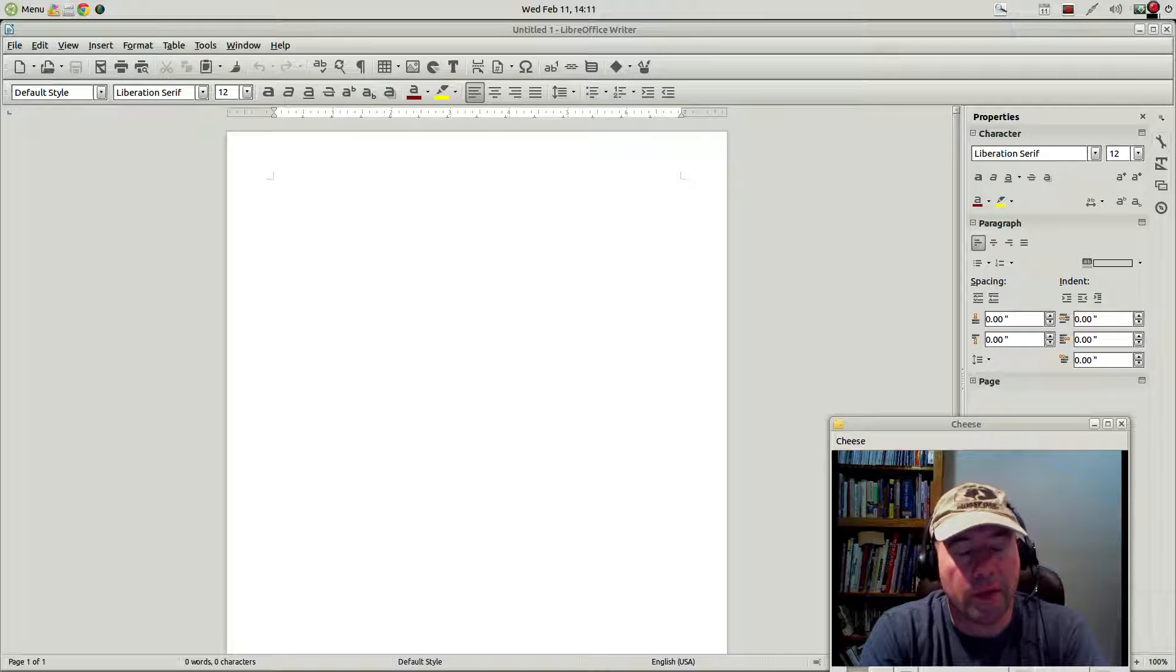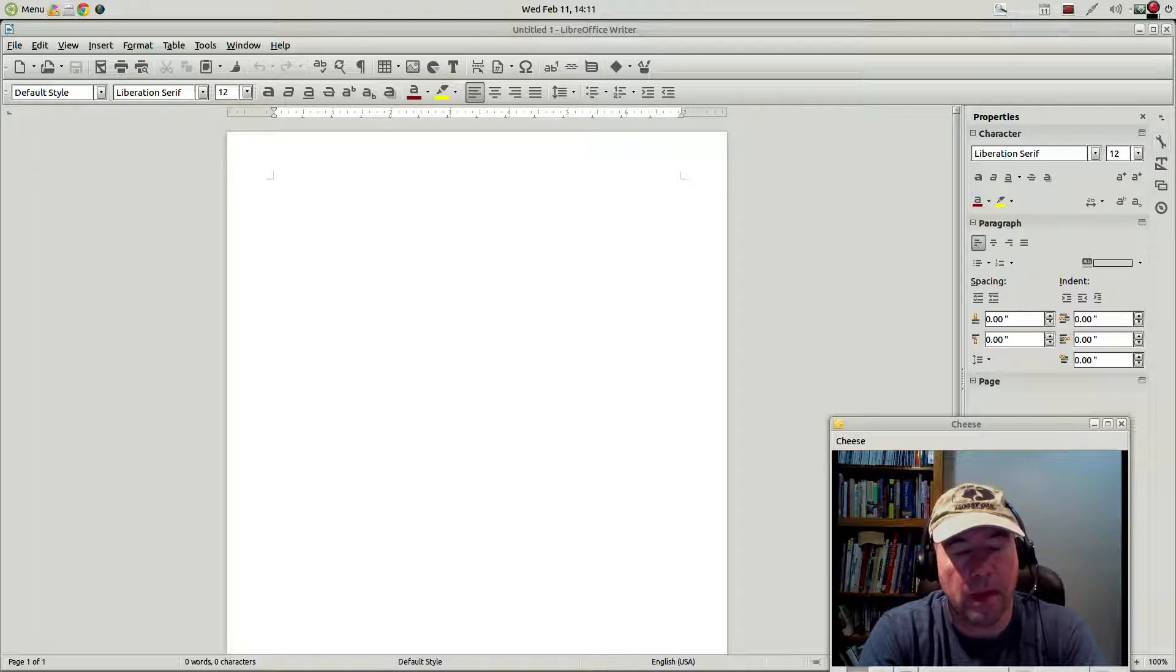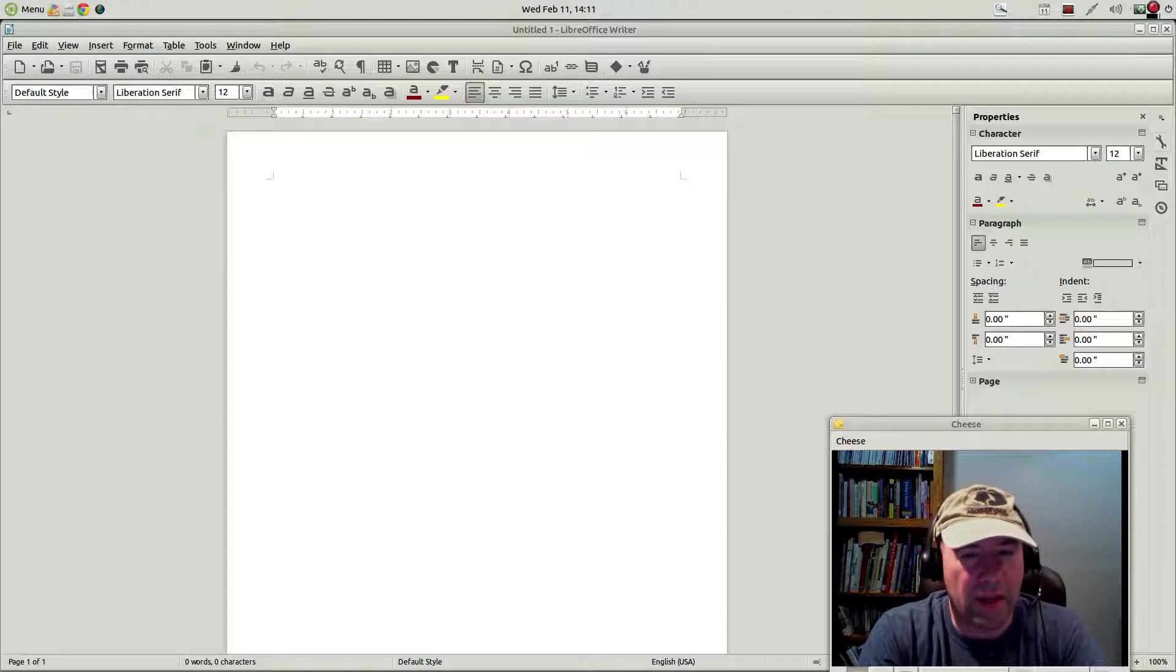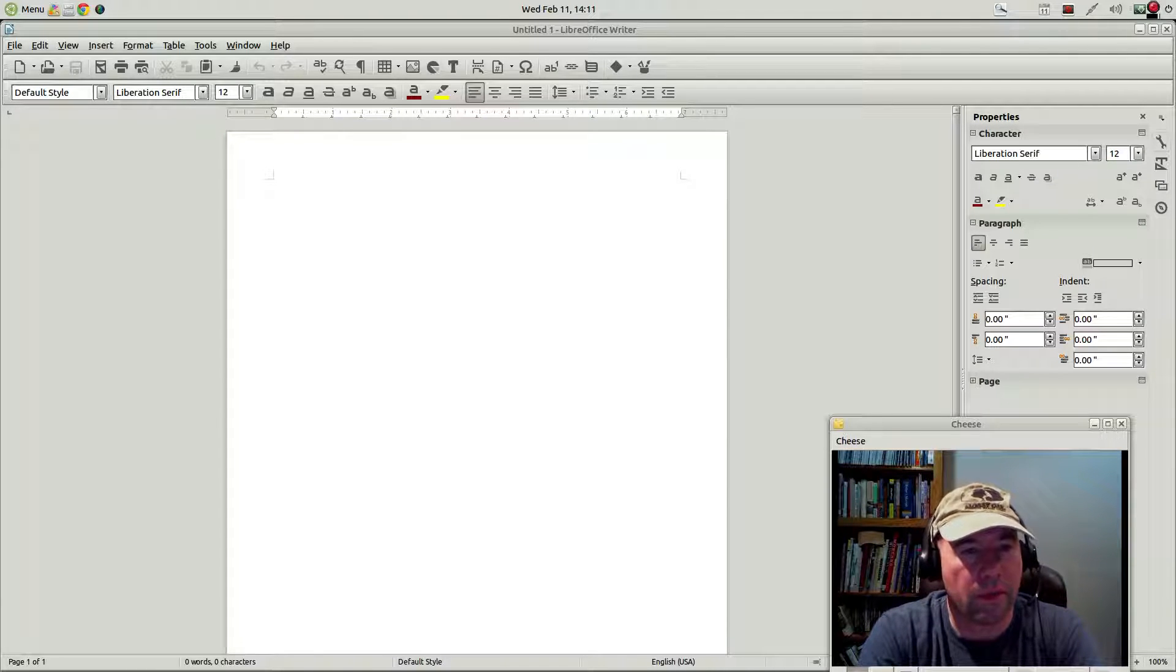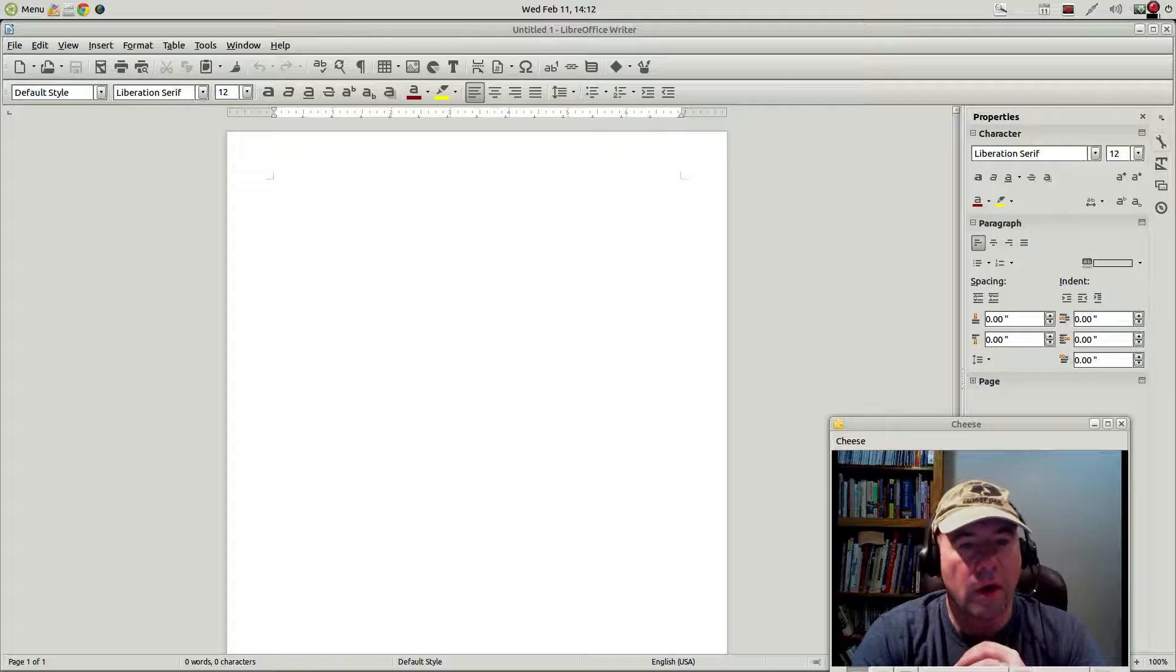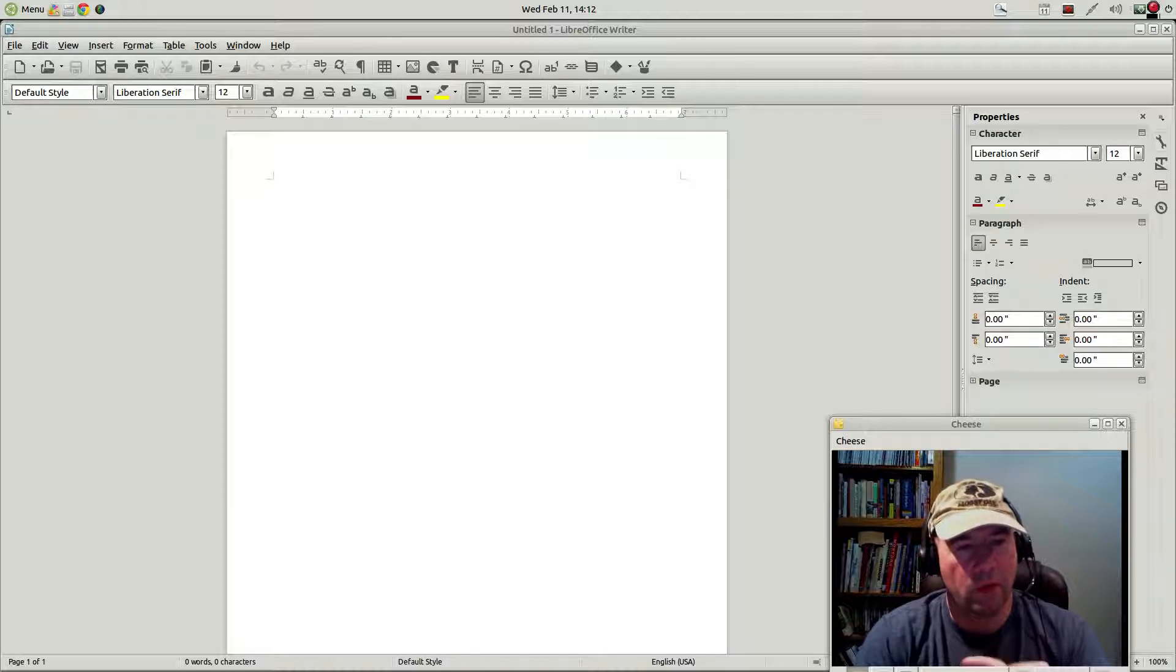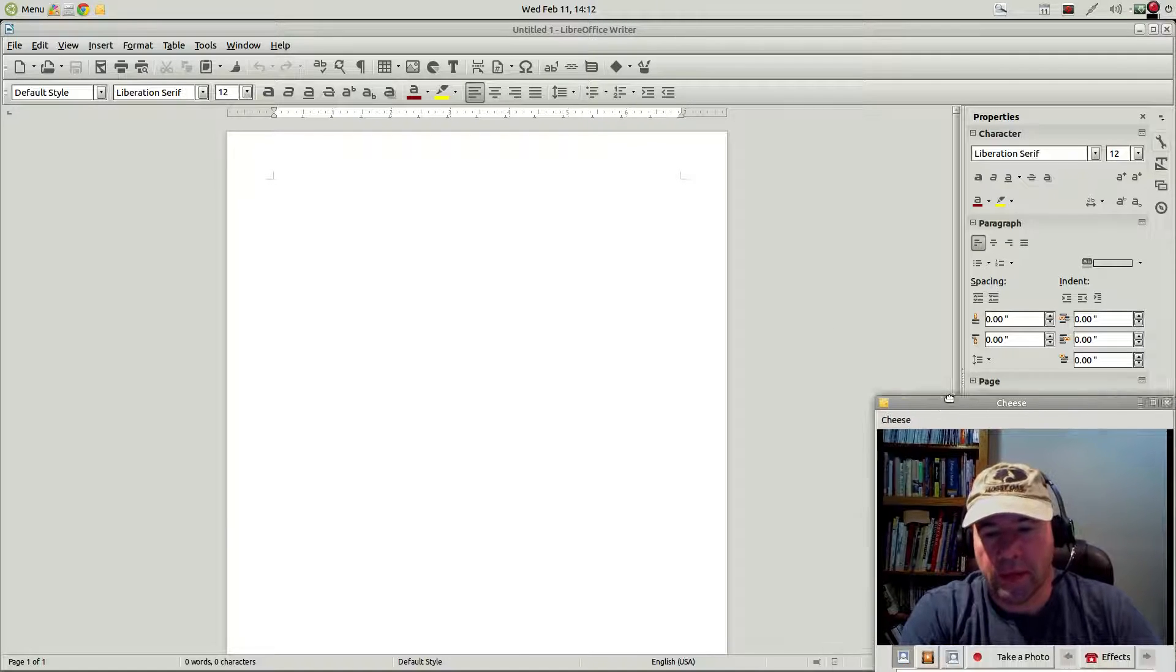But that doesn't mean that it's perfect for the way that you work. Some of those buttons that weren't often used, maybe you're one of the people that did use it fairly often. And everybody works differently. Everybody is using LibreOffice for different purposes. So it's nice that you can come in here and set the toolbars up exactly the way that you want.